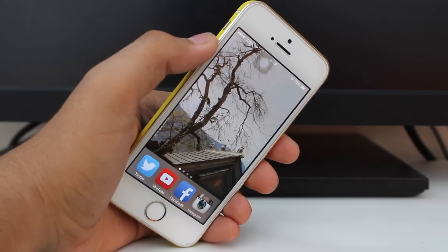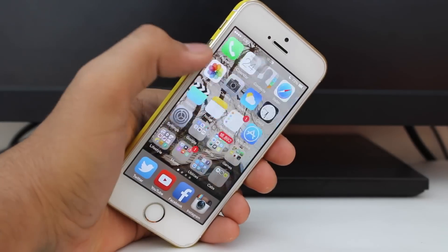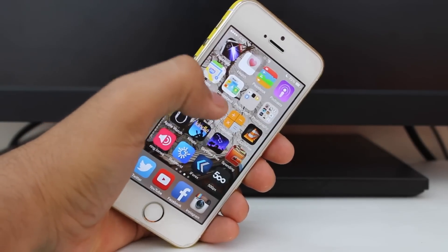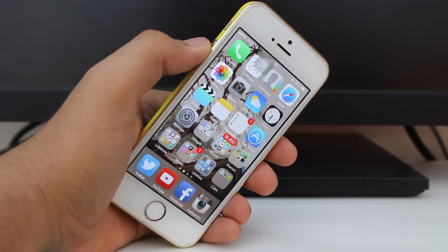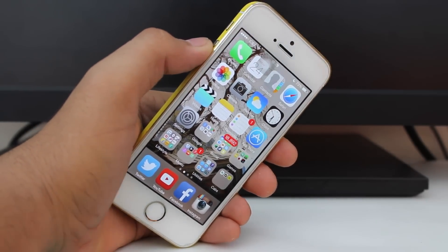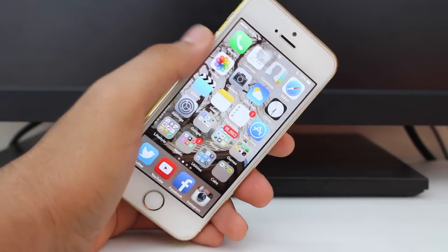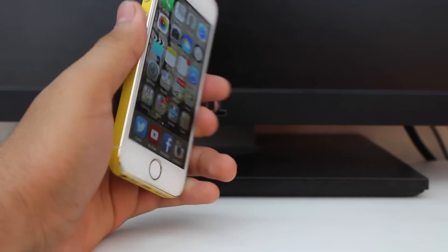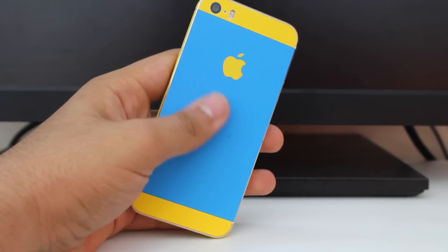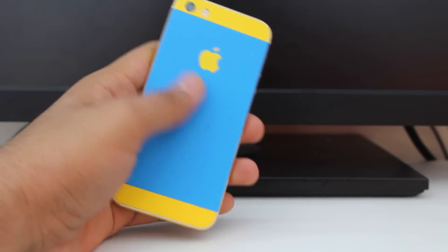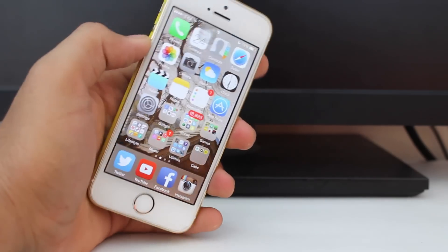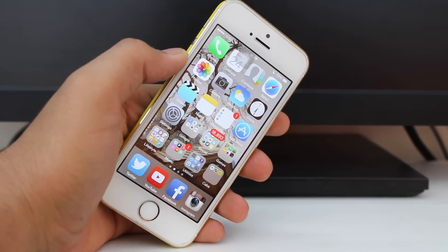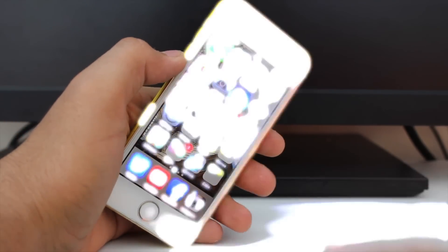Hey, what's up guys, this is Puneet Kharki from iGeeks Blog. In this video we will be taking a look at how to change your Apple ID on your iDevice. I'm on my iPhone 5s, which is a customized Colorware iPhone 5s. Let's not waste any time and get right into this video.